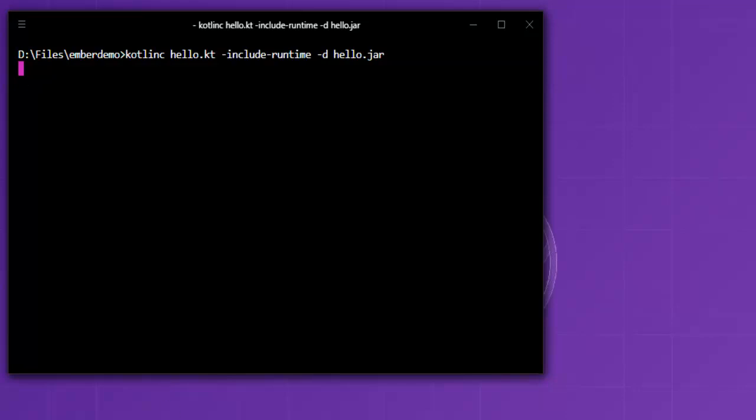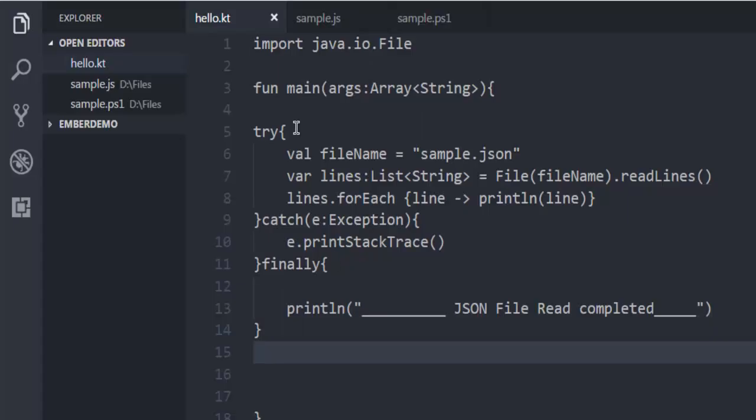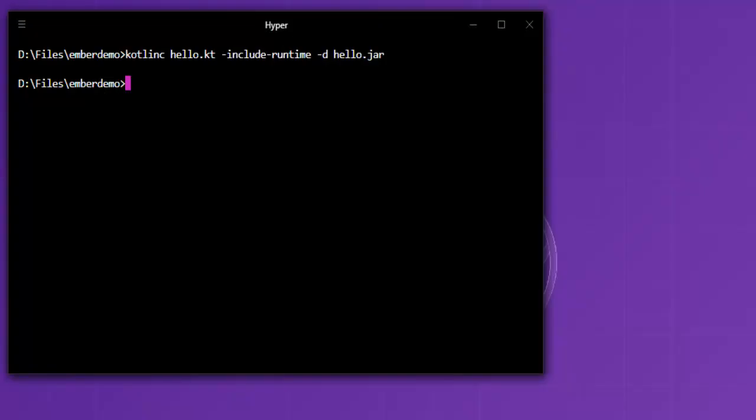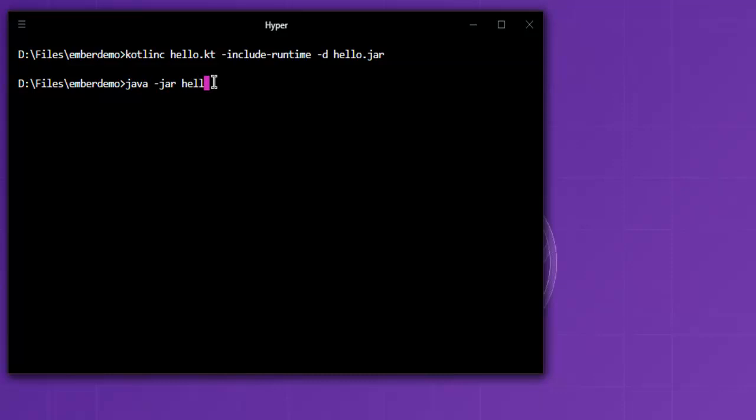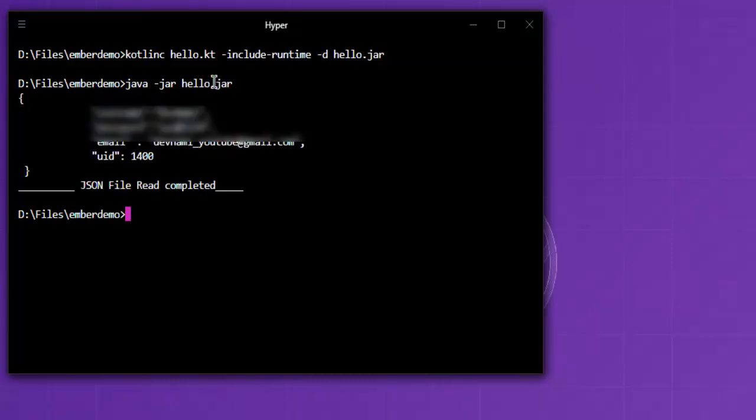As you can see, there are no errors. That means we can execute java dash jar then hello.jar, and as you can see it managed to